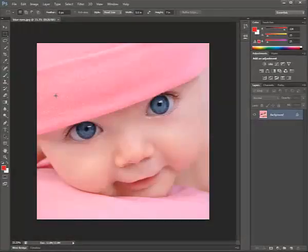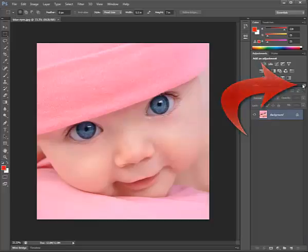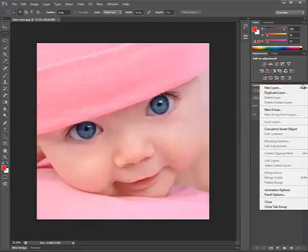So what I want to do is give this baby green eyes. So it's really important that you come over here to the right and choose Under Layers. You would choose New Layer.